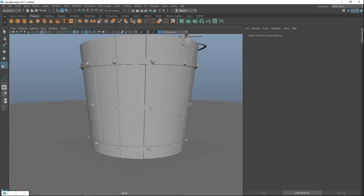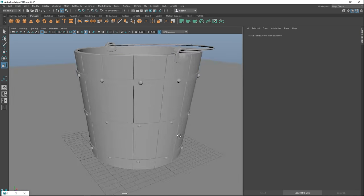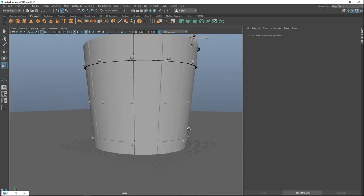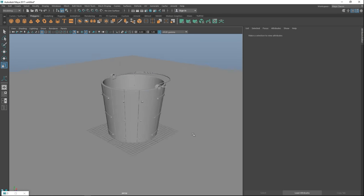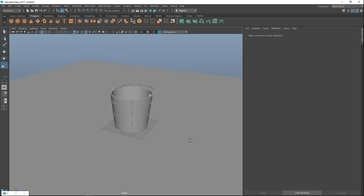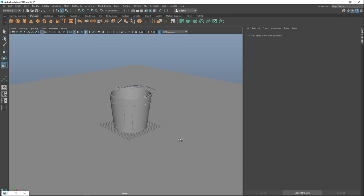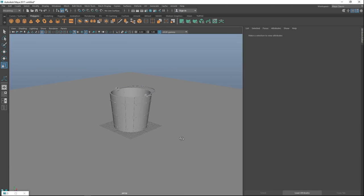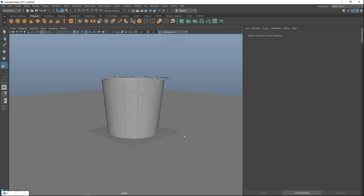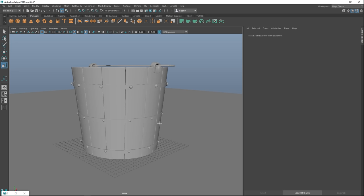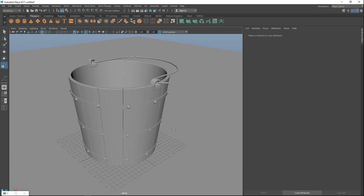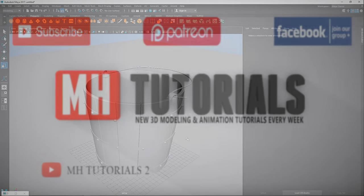And there we go — those are called nails, or rivets. That's pretty much our final bucket. It's nothing fancy but it will work. The next step would be to create a low-poly bucket, bake the normals, texture it, and then you're ready to go in a game engine. If you have any questions let me know, and thanks for watching — see you next time, bye.